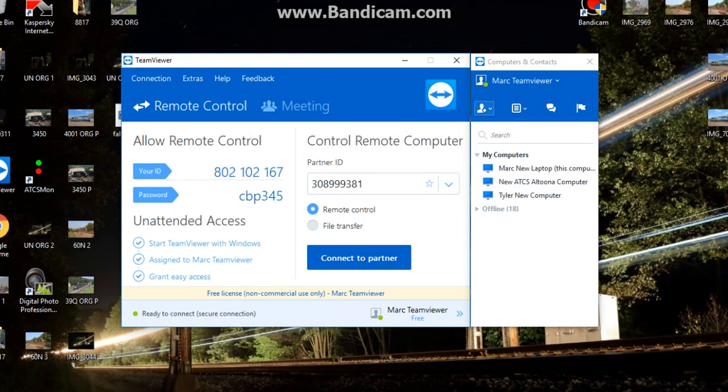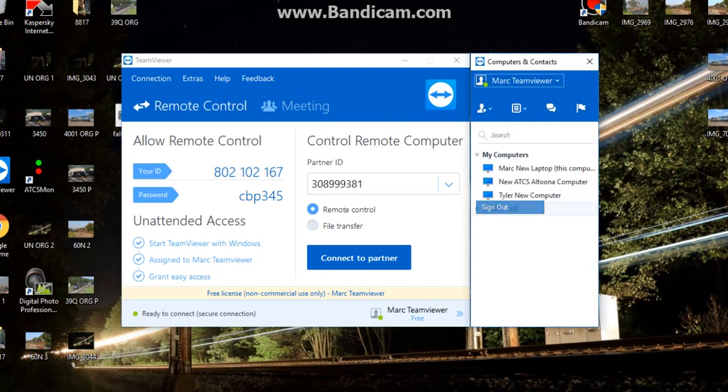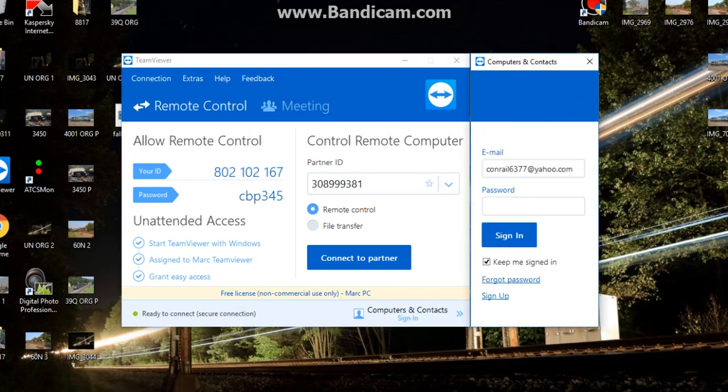This is basically what it will look like — it will show your ID number. You register using your current email address and set a password. You download and put this program on both your computer with ATCS and your smartphone.